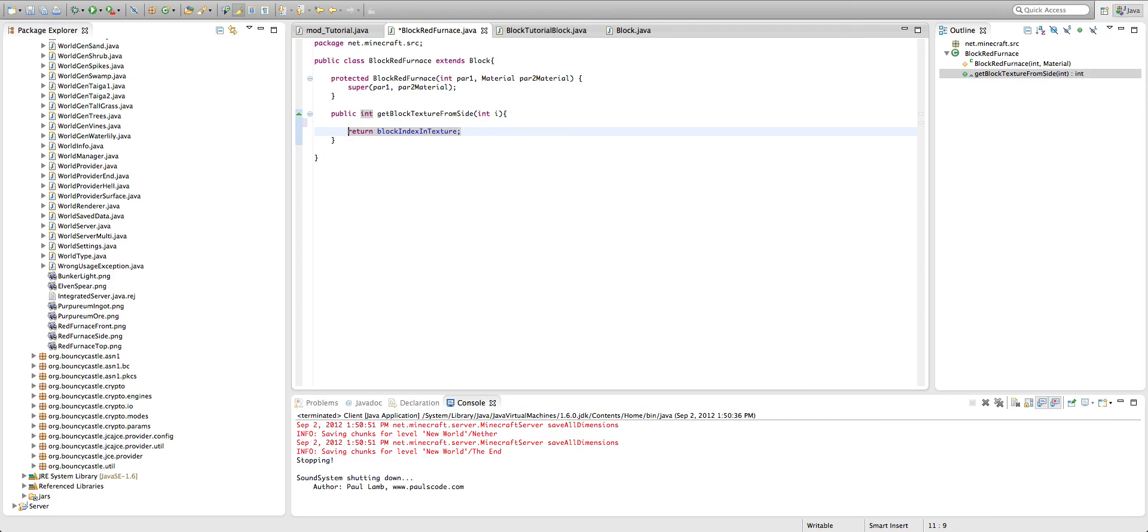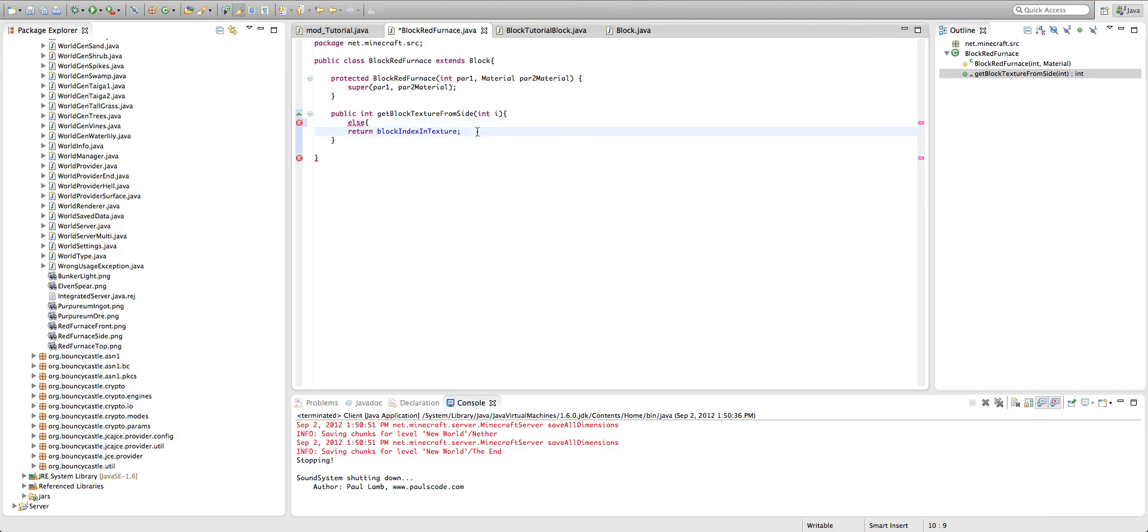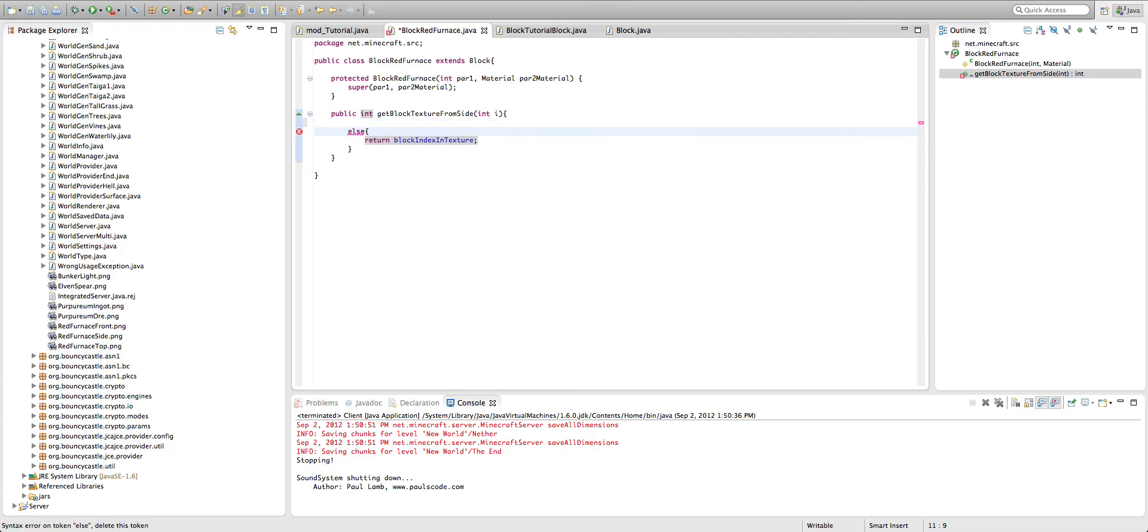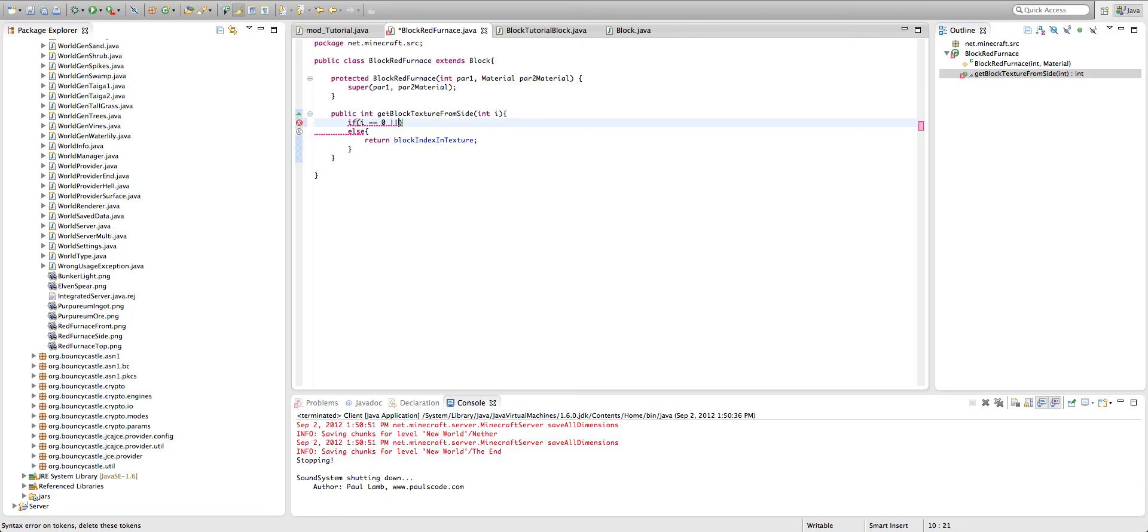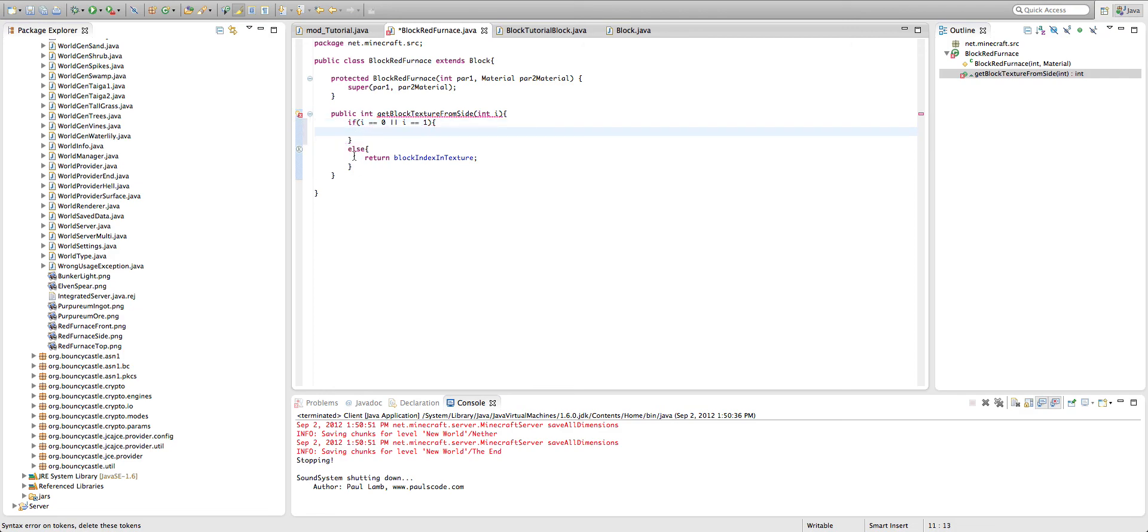So anyway, the way you do this is actually I need else here, here, here, here. Okay. If, so you add in an if statement. So if I equal equal, we'll say zero, or, and you do that with two lines, if you don't know Java, I equal equal one.